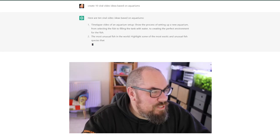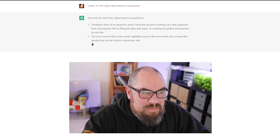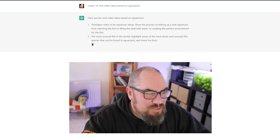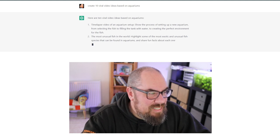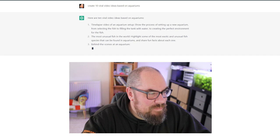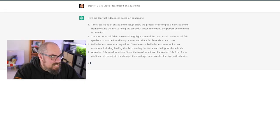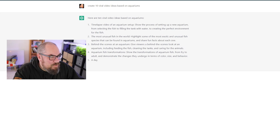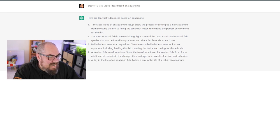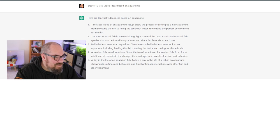Number two, the most unusual fish in the world. Highlight some of the most exotic and unusual fish species that can be found in aquariums and share fun facts about each one. I can see that working. Top 10 unusual fish that you've never heard of is the video title. Behind the scenes at an aquarium. Give viewers behind the scenes look at an aquarium including feeding the fish, cleaning the tanks and caring for the animals. Yeah, okay.